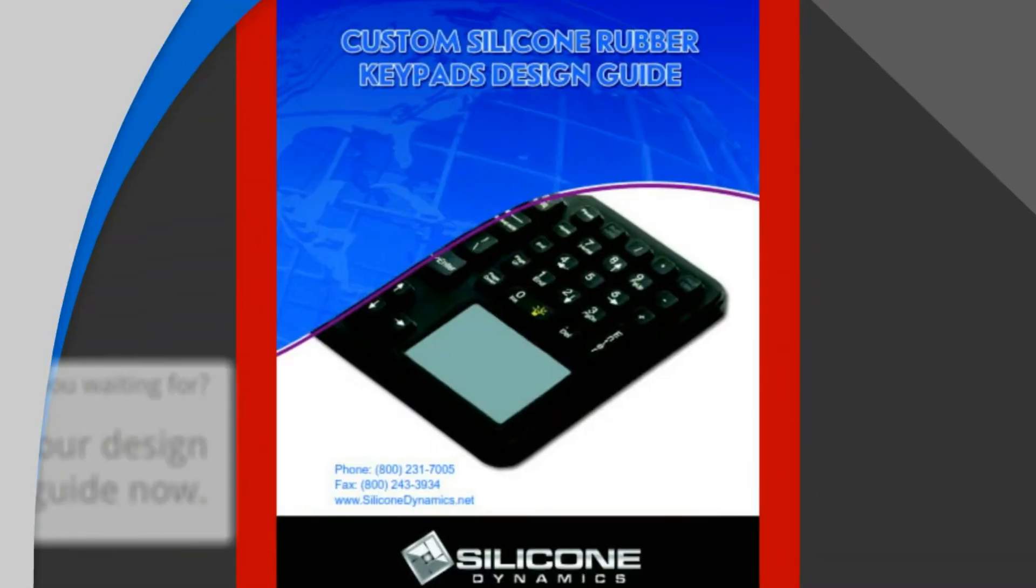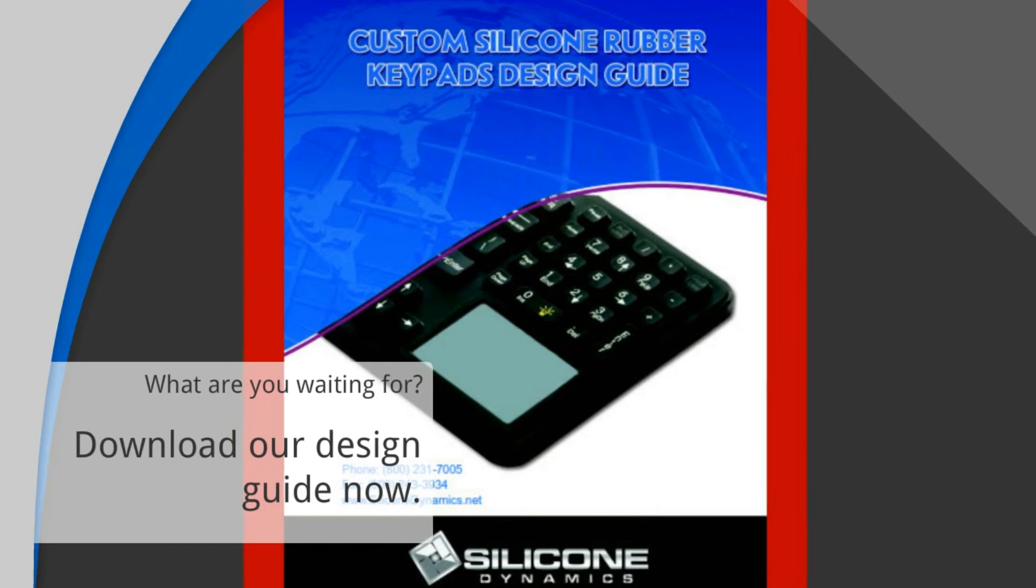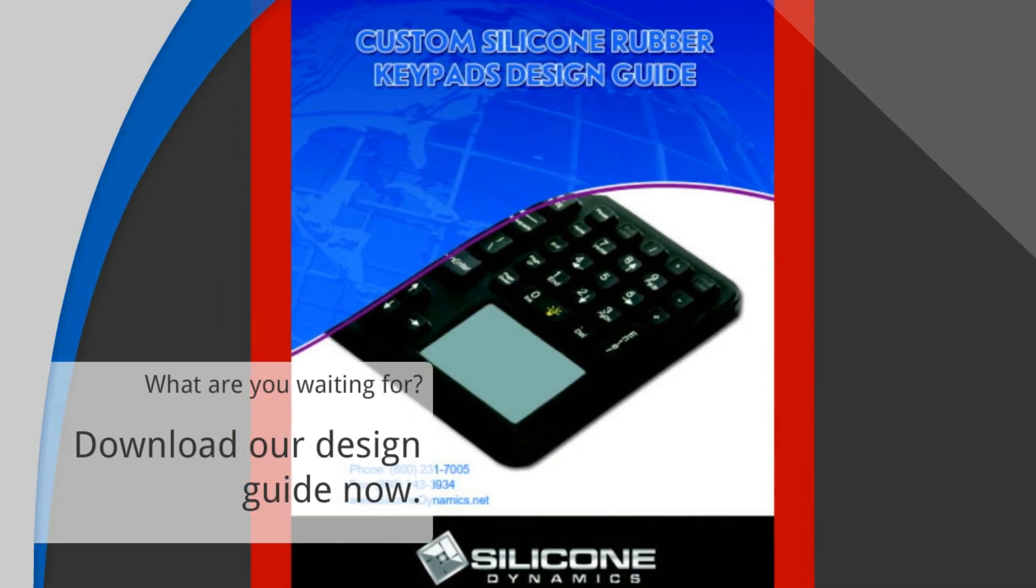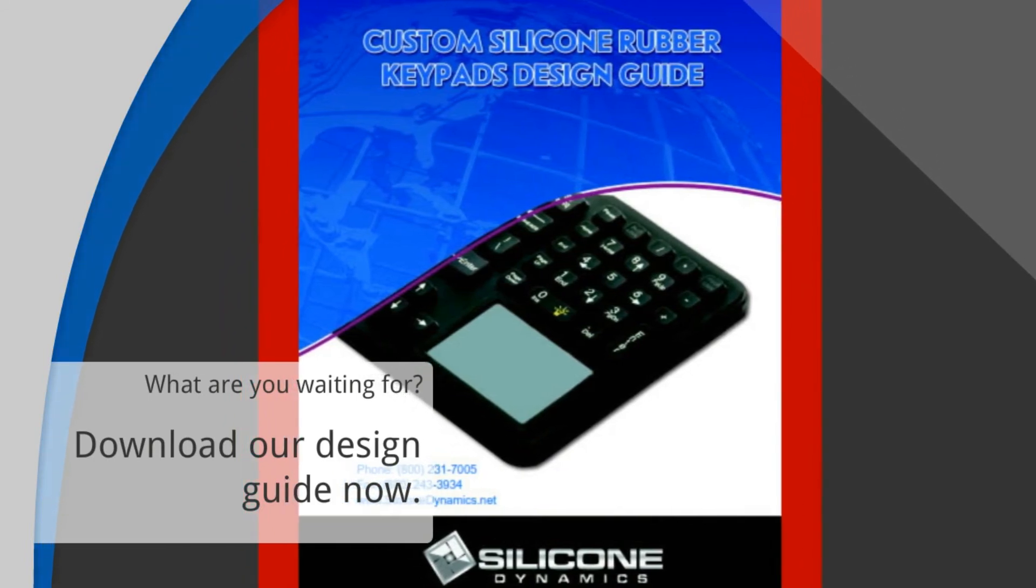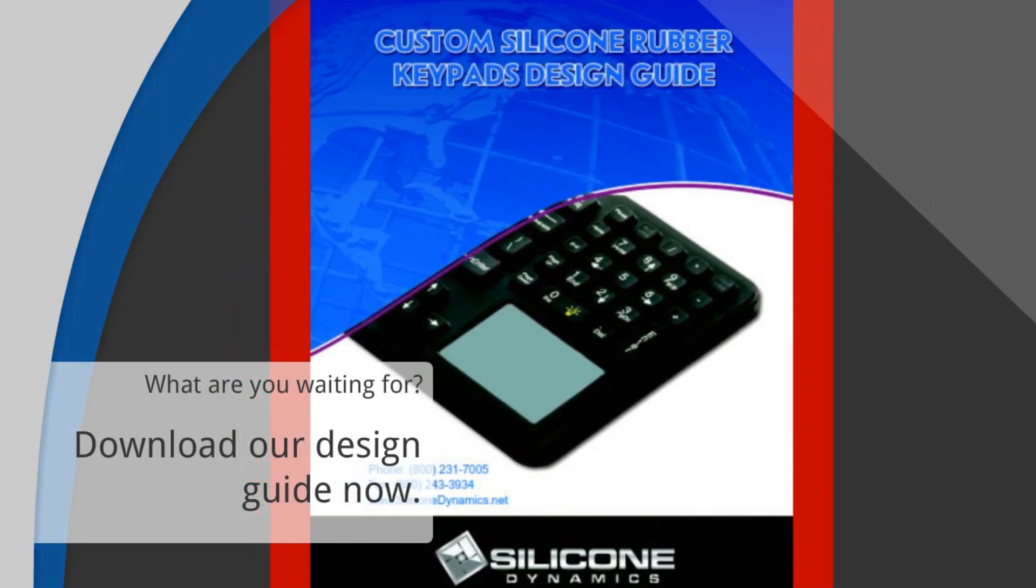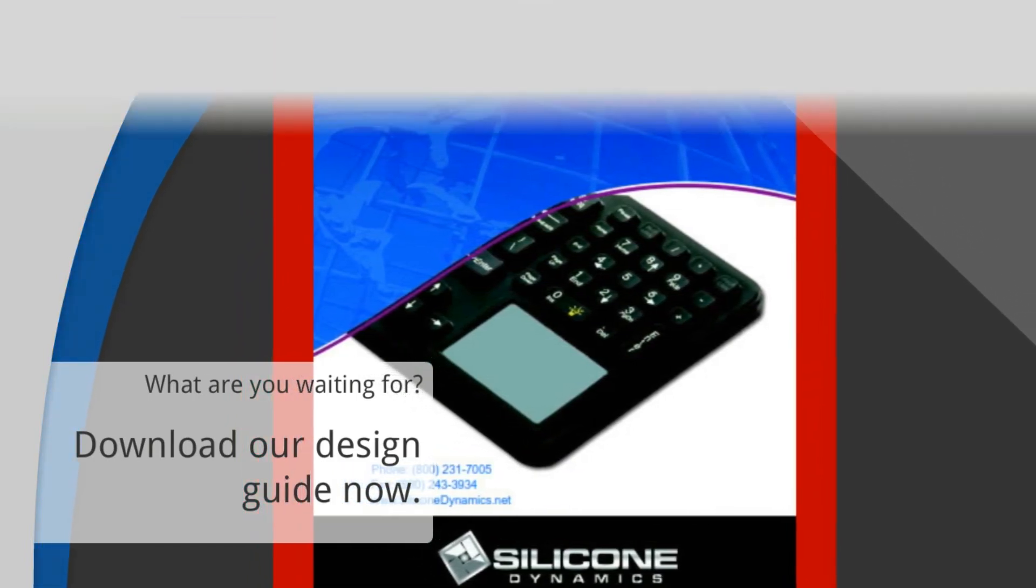So what are you waiting for? Download now. Our design guide is free and the wealth of information it provides is priceless.